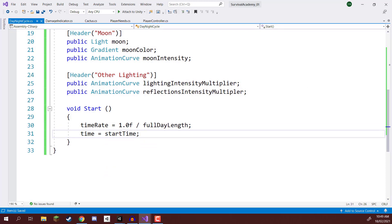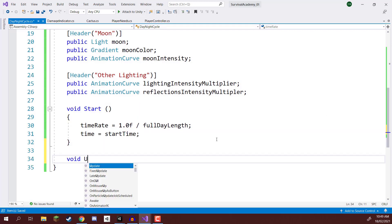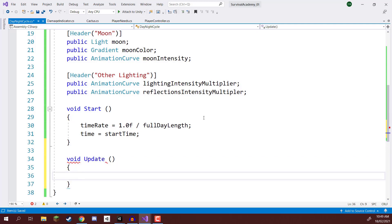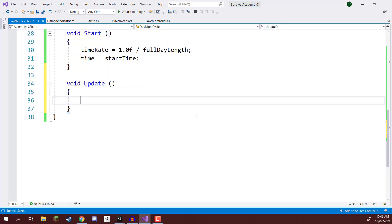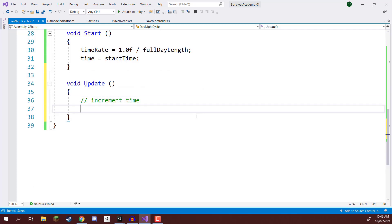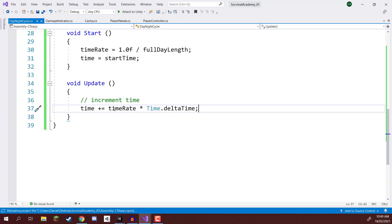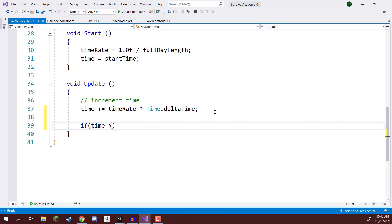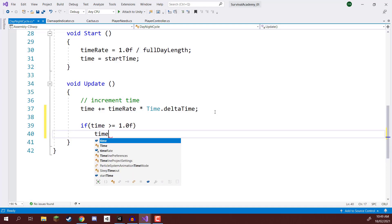The Update function is where we are going to be updating positions, colors, and intensity. Inside Update, we first increment time: time += timeRate * Time.deltaTime. We then check if time is greater than or equal to one, and if so, set it back down to zero so it loops around — it's the start of a new day.